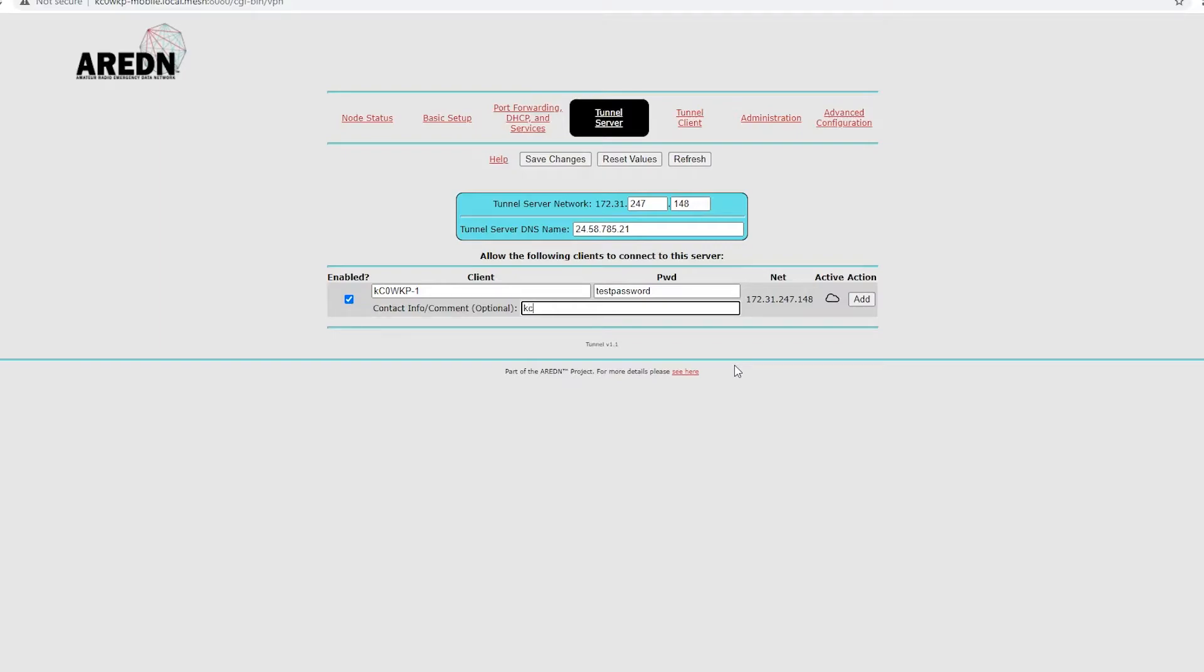You can just put in, you know, an email address or something like that, which is nice. If anything changes, you can get that info real quick or have a note of where that's going. And then all you got to do is click add.